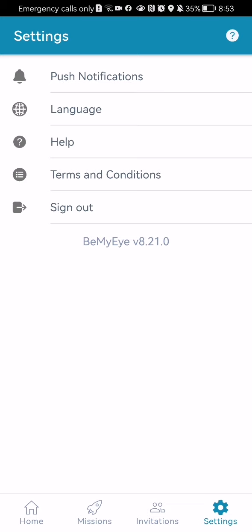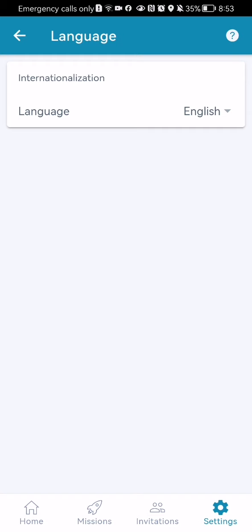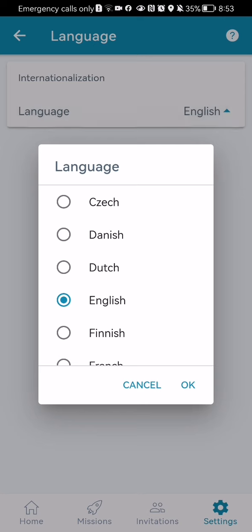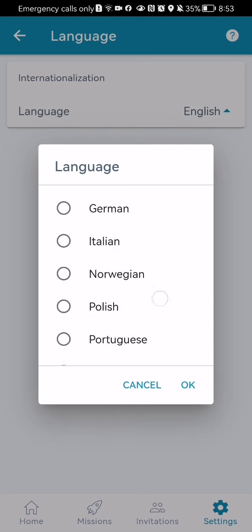Here you should select the second option, which is language. And here you can basically change the language — you can just press on it and you can see all the languages in the app.